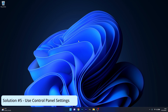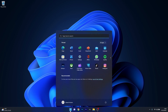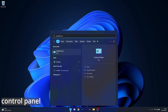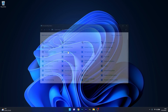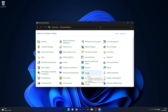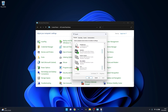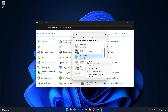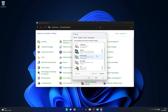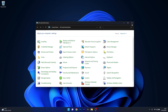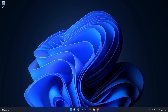Another useful solution is to use the Control Panel settings. Press the Windows button, type in Control Panel and select it from the search results. Select the Sound category, then in the Sound window right-click on an empty space and select the Show Disabled Devices option. If any of your devices are disabled, right-click on it and select the Enable option. Close this window and check if the problem still persists.